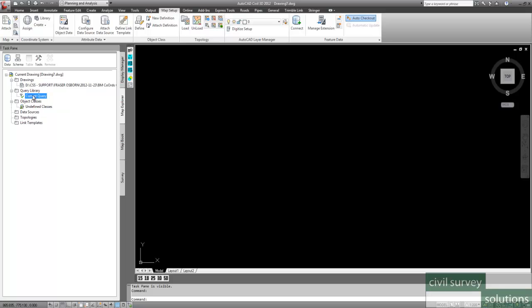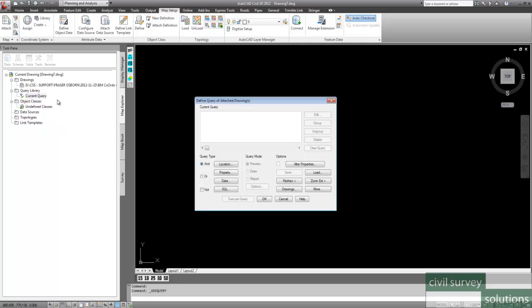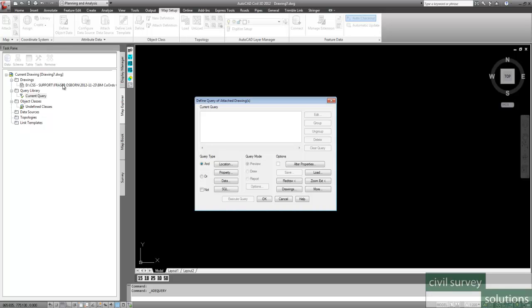Now what we want to do is we want to set a query. We want to query something out of this particular drawing. And you can add multiple drawings if you like. So right click on the current query, and select Define. Now we want to select every single object in this drawing that's attached to this current drawing.